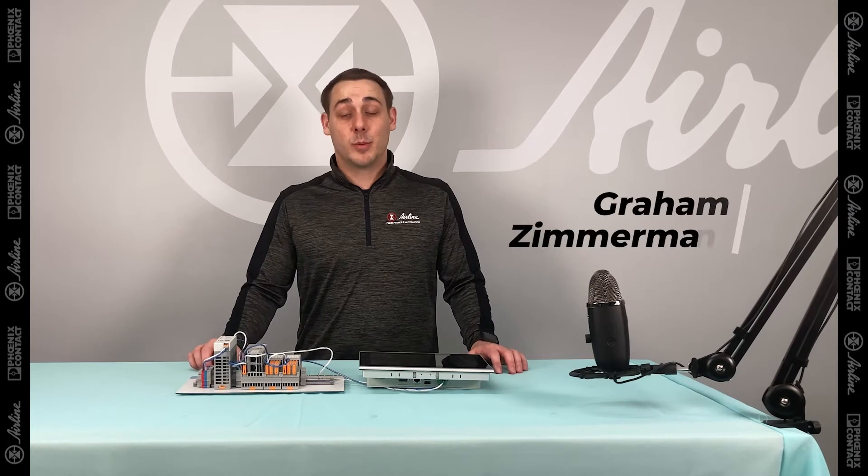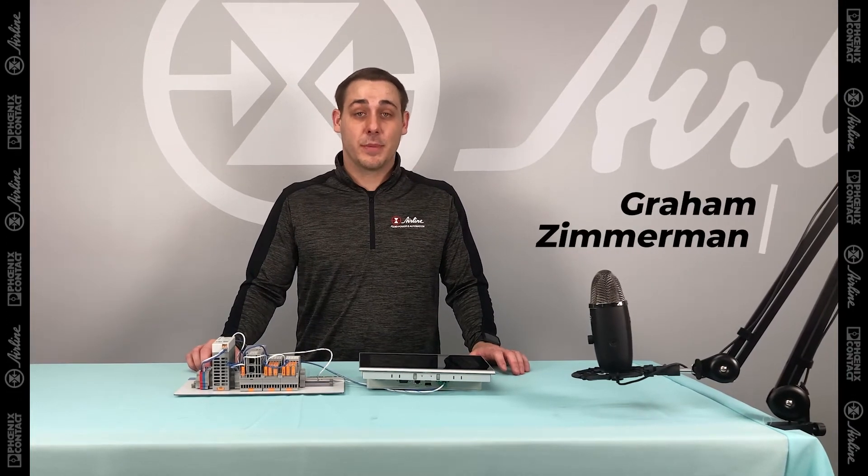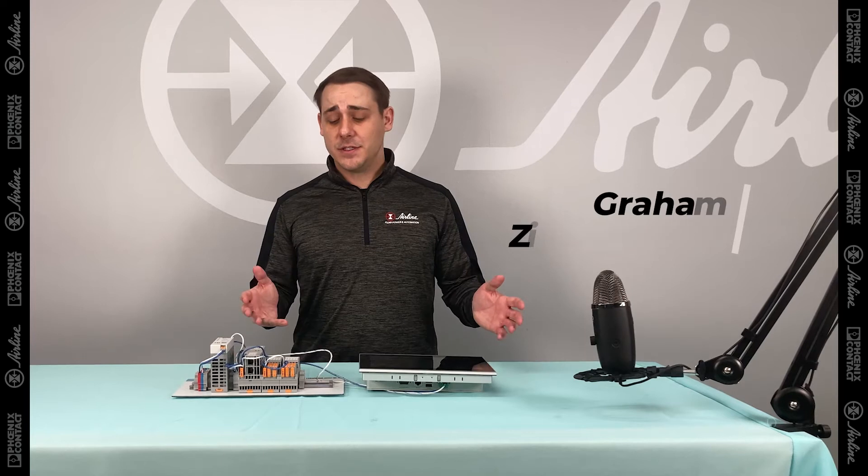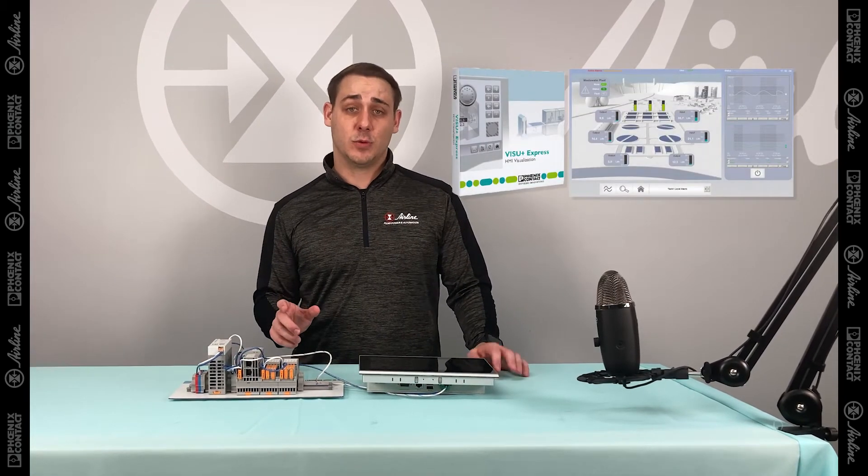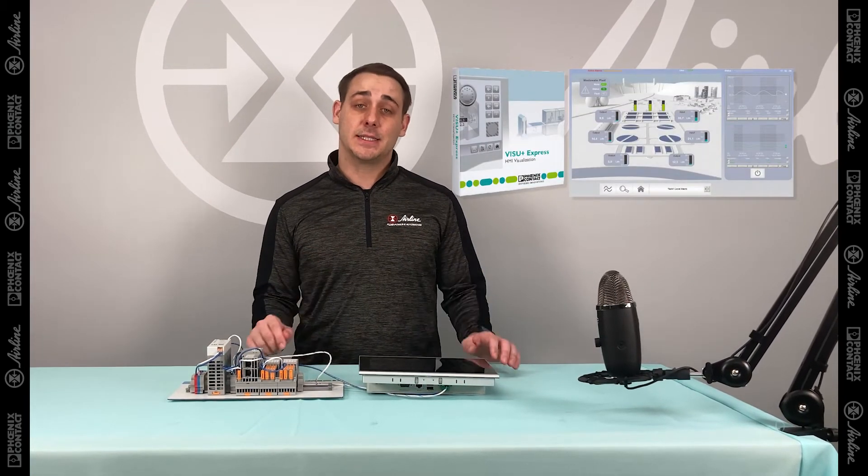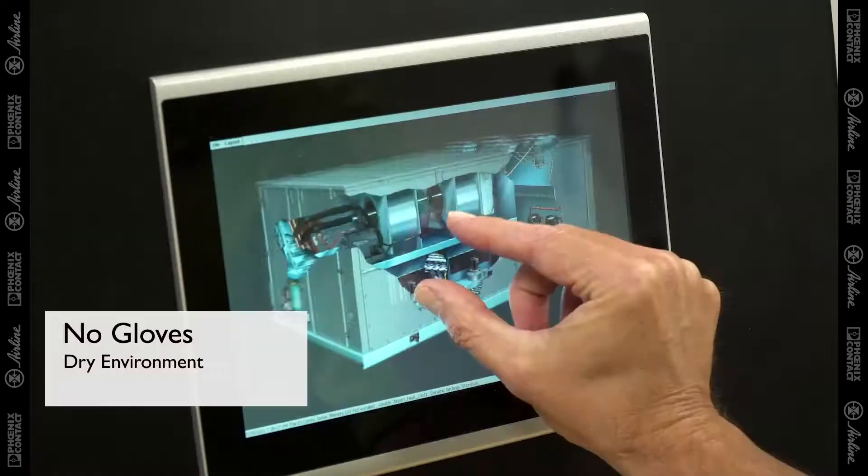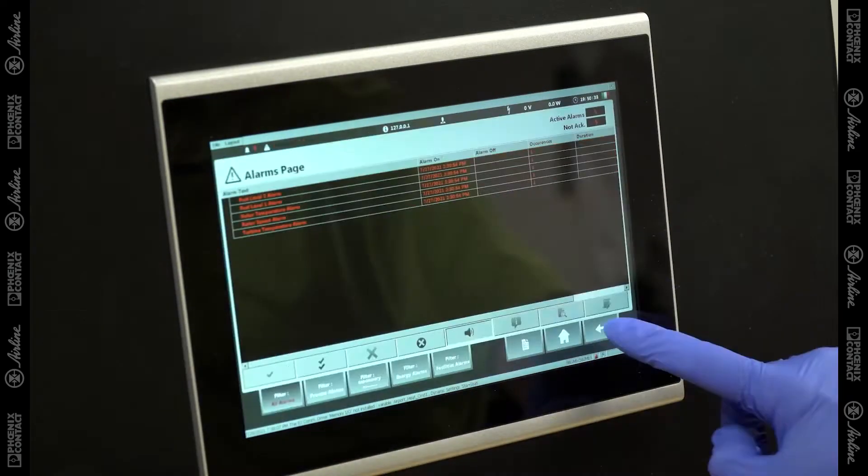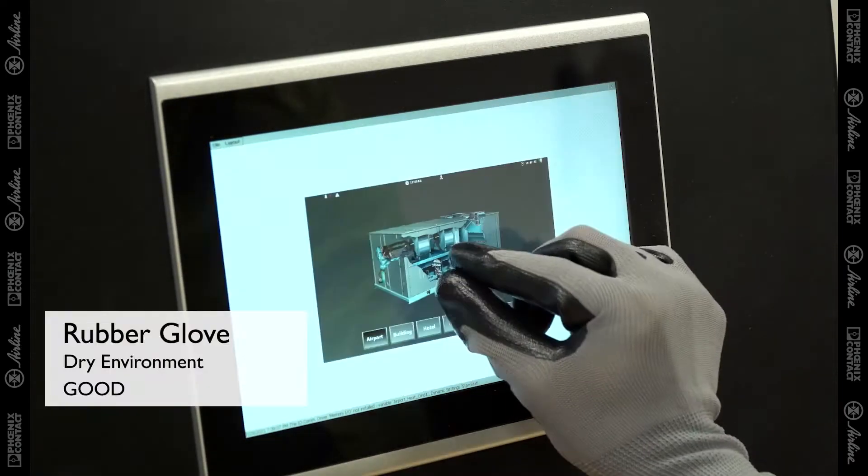Hello, I'm Graham Zimmerman, Automation Product Manager from Airline Hydraulics. And in this video series, we're going to be going over Vision Plus, which is Phoenix Contact's visualization software to create HMI screens for the panels that go into your machines or systems.